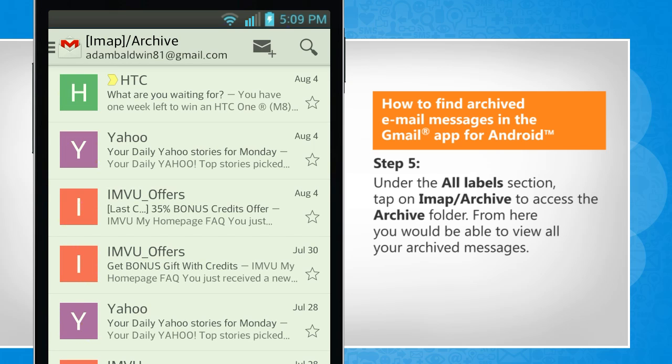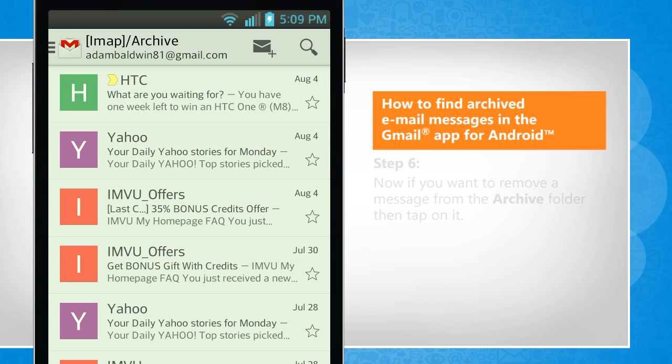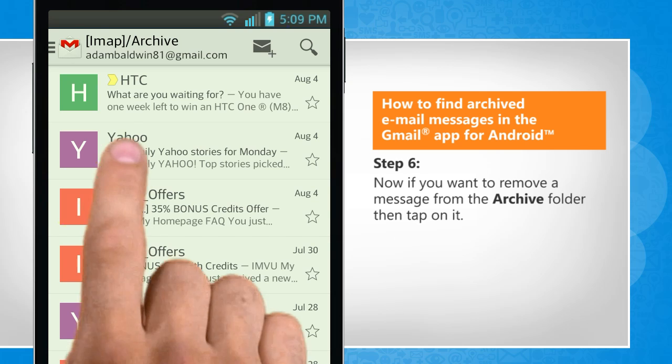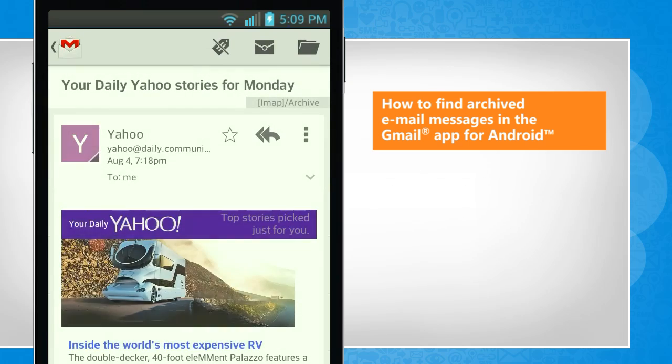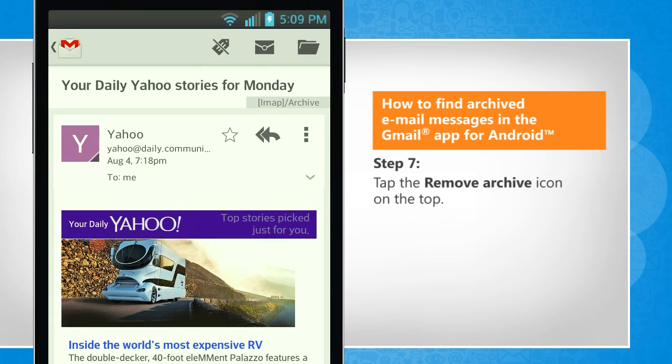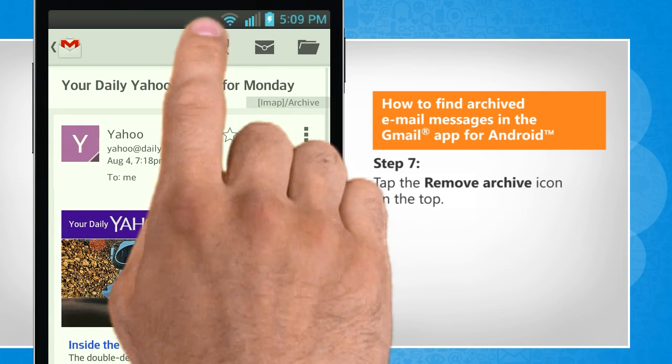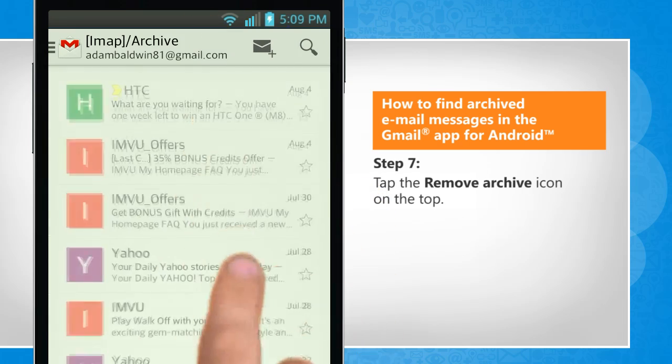From here you will be able to view all your archived messages. Now, if you want to remove a message from the archive folder, then tap on it. Tap the Remove Archive icon on the top.